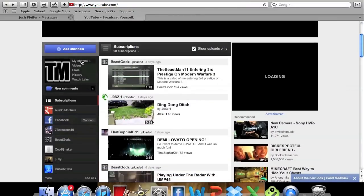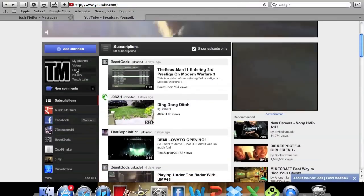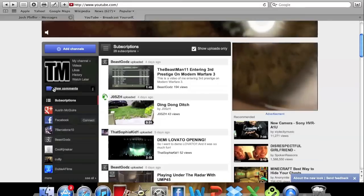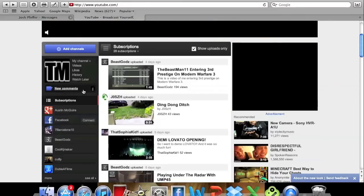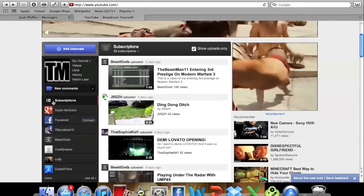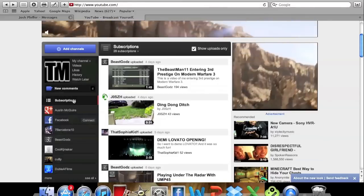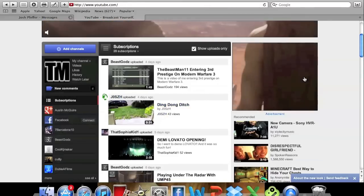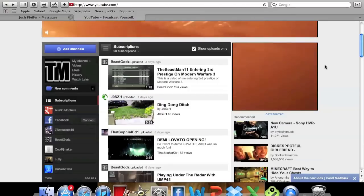Down here we have my channels, videos, likes, history, and watch later. And we also have new comments where new comments will be posted on your video and that shows you what comments have been posted.